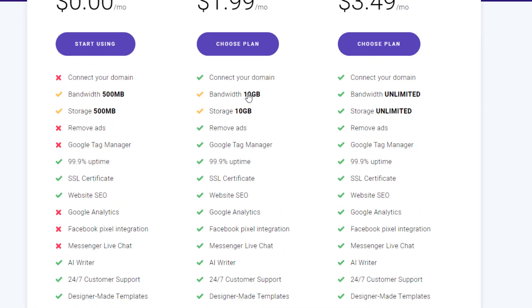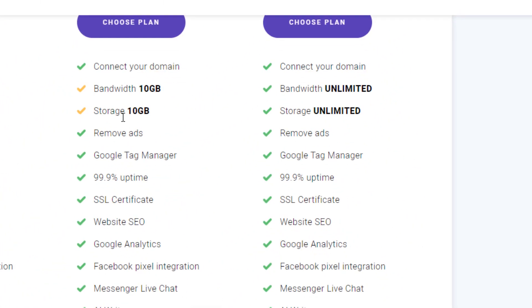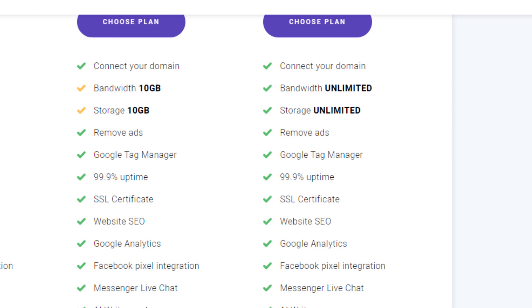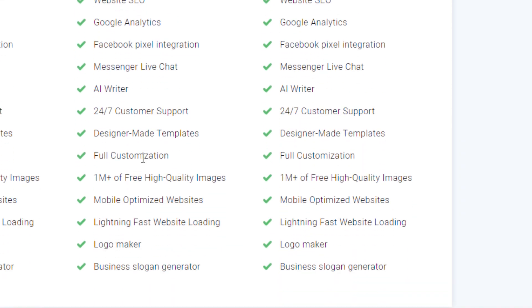And there's a bunch of features listed here. Bandwidth and storage get upgraded. A lot of this stuff is pretty basic, like Google Analytics, Tag Manager, Full Customization, Mobile Optimize, Lightning Fast.